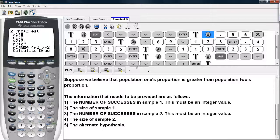Then we have the number of successes for the second sample — again this must be an integer value — and then the sample size of the second sample. Then we have our alternate hypothesis, and the commands to either calculate or draw the results.